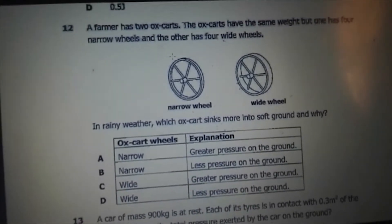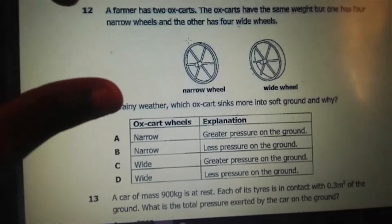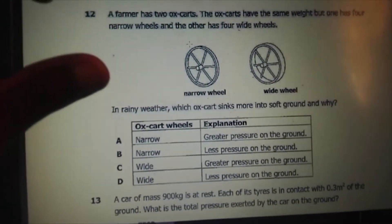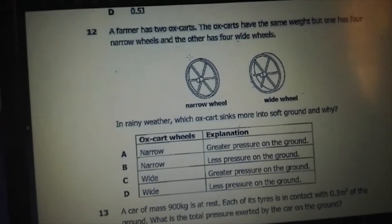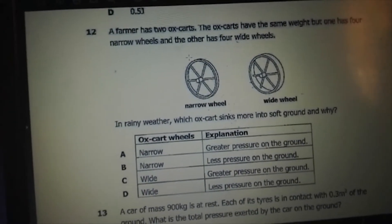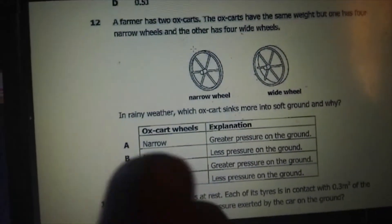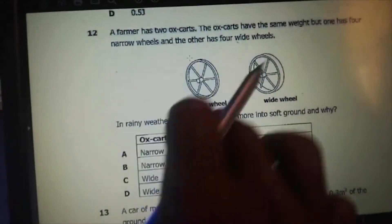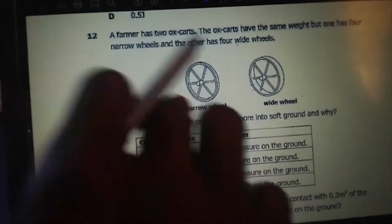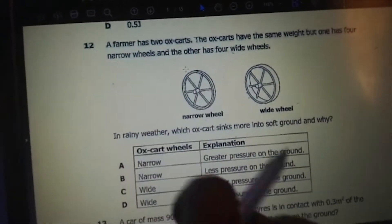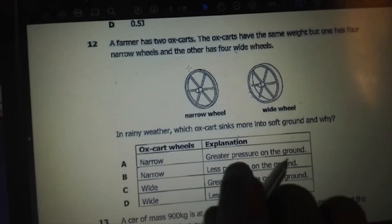First of all, it's a practical example. Let's take bicycles as examples. When you are riding a bicycle with narrow wheels, it will sink more in the mud than the one with wide wheels. It's the narrow one that sinks more into the soft ground. Because we are talking about pressure here — greater pressure on the ground versus less pressure on the ground.